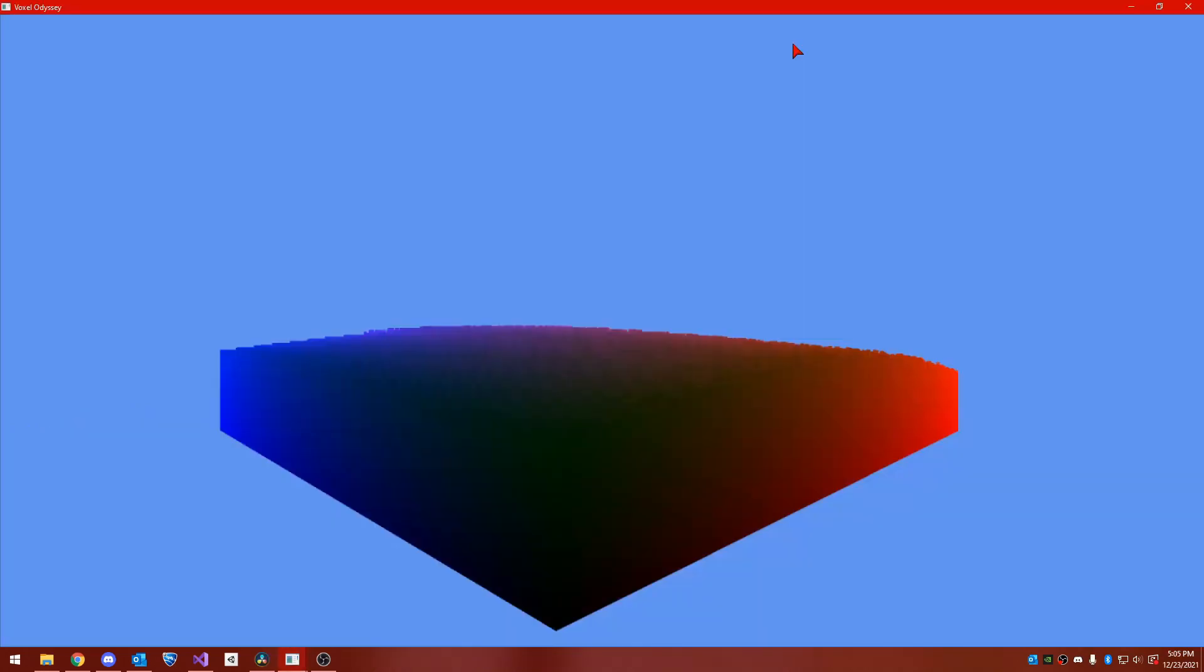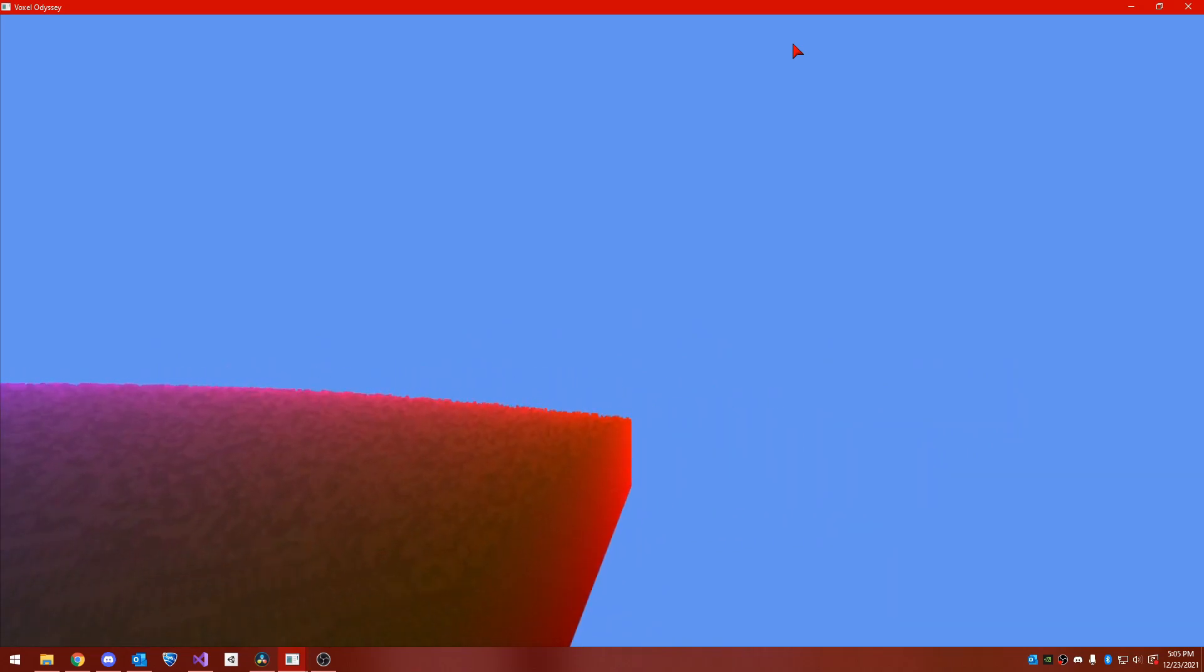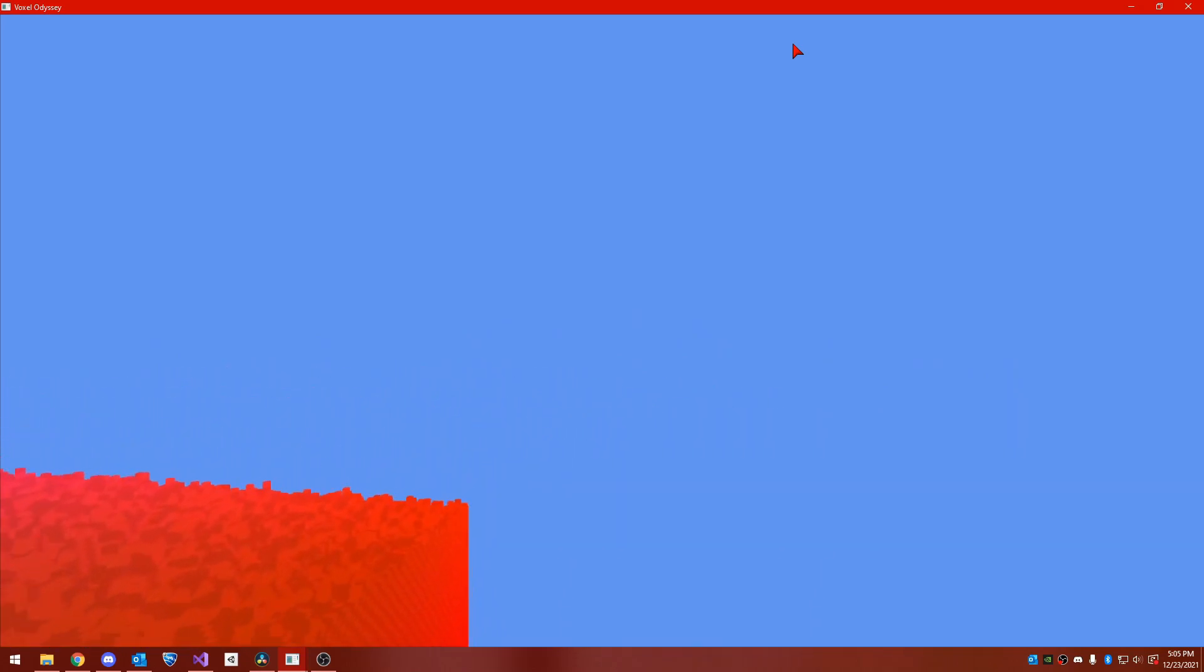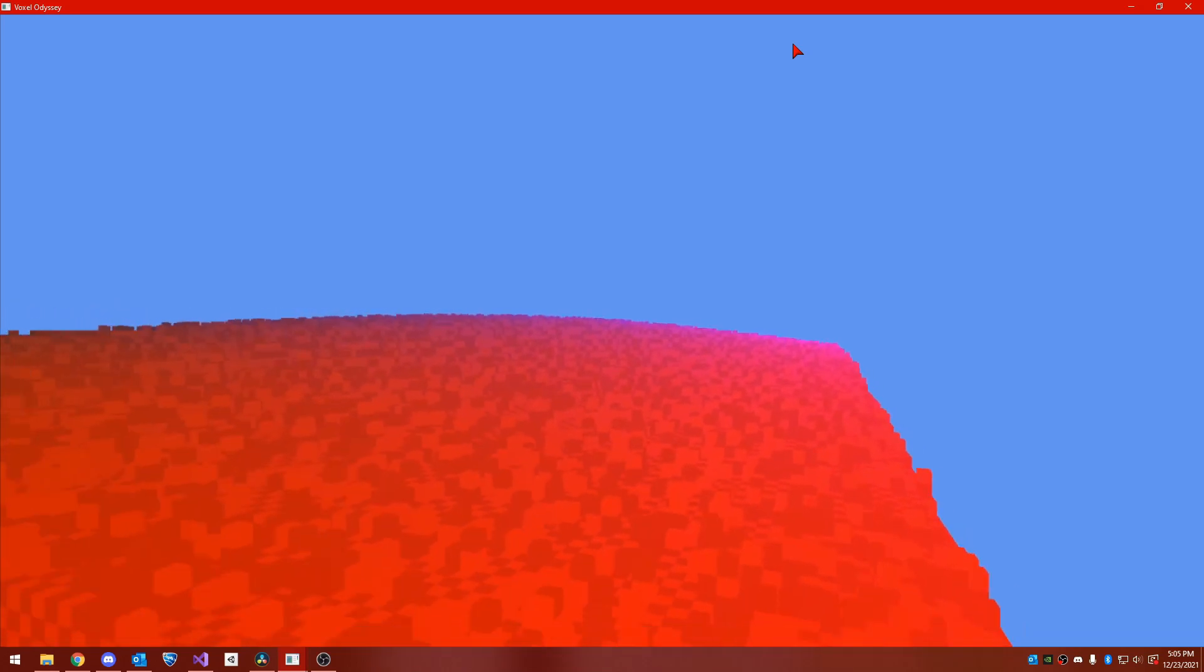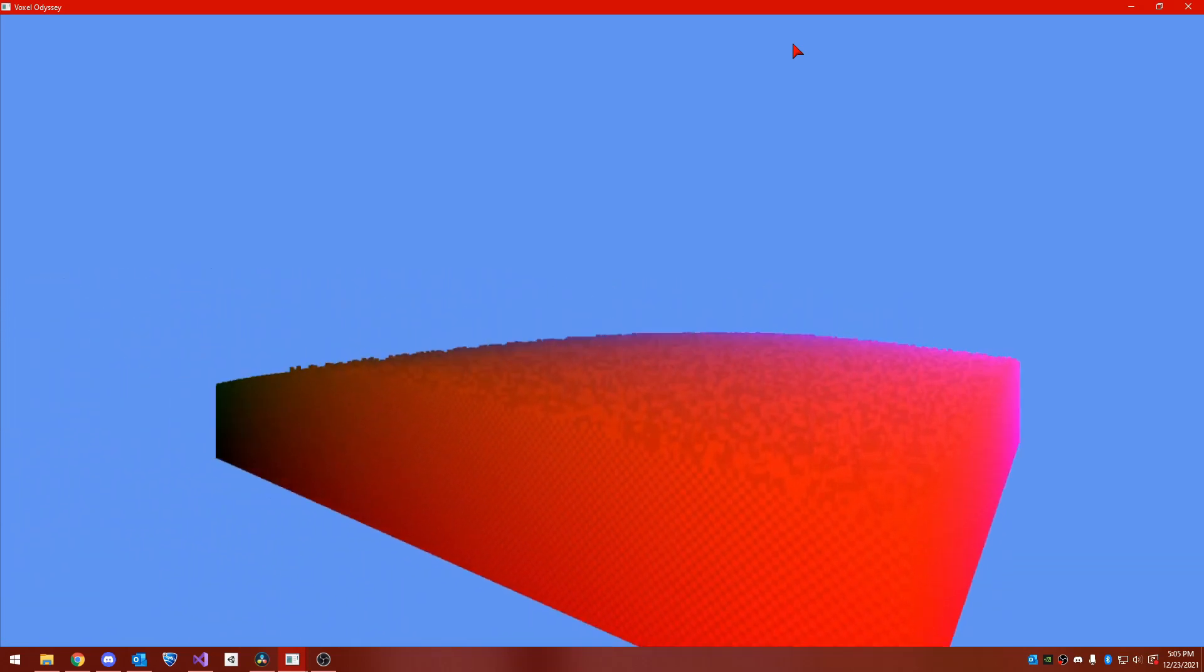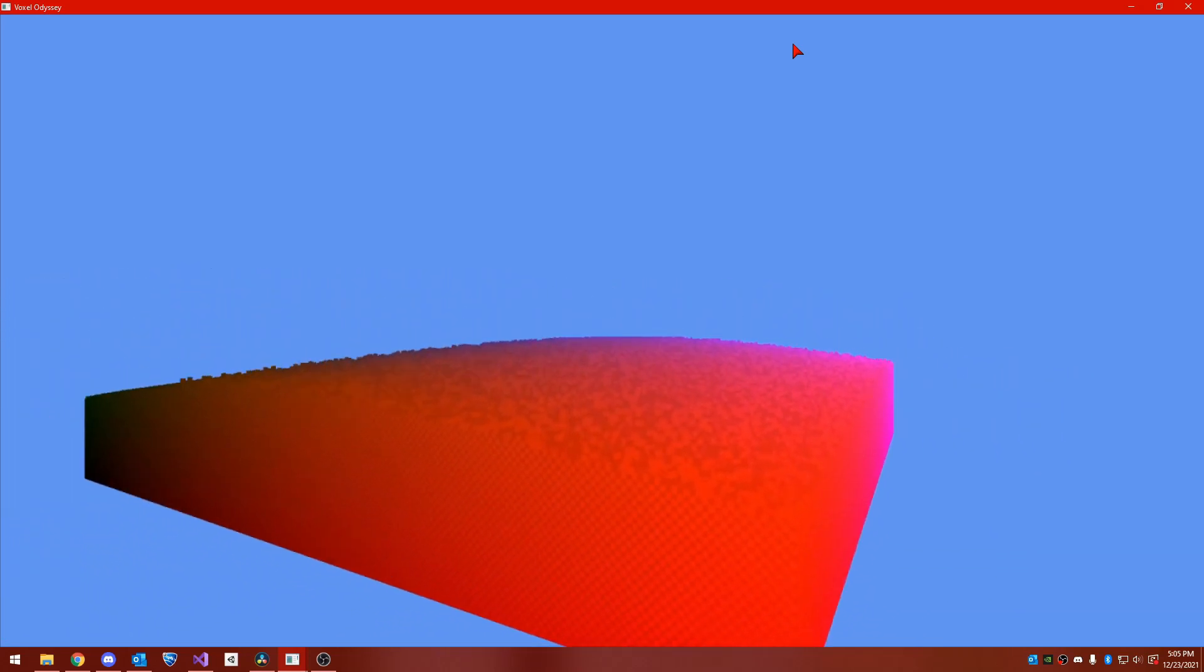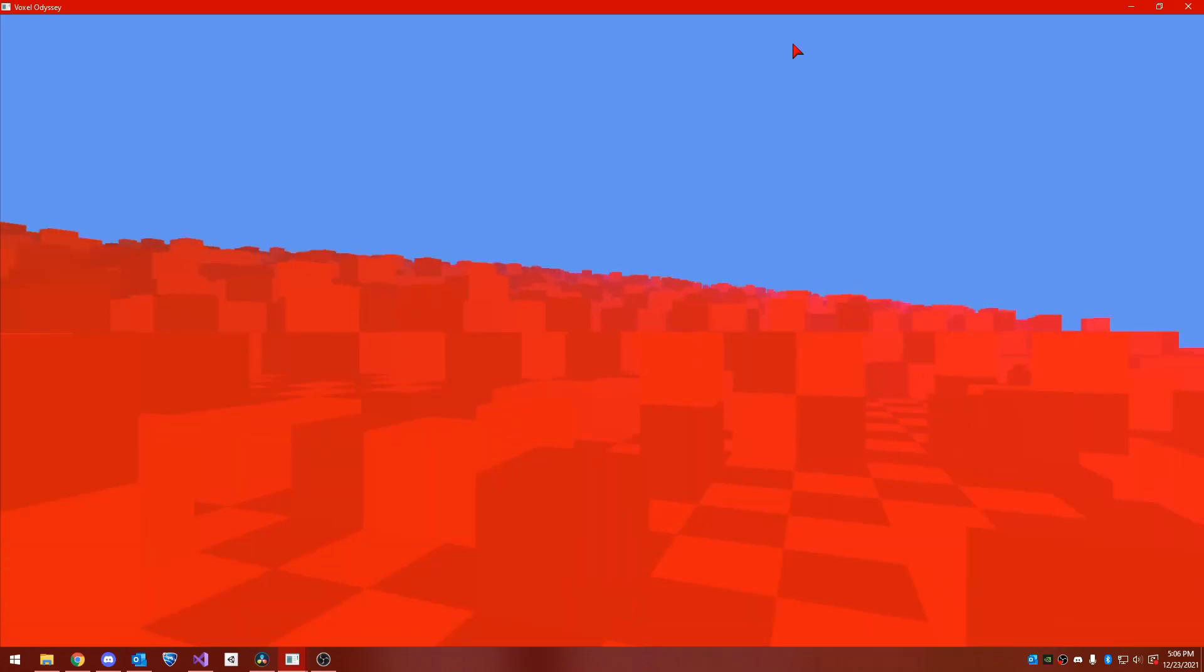When we left off last episode, I had finished implementing the basic raymarching algorithm and could draw this 256 by 256 by 256 volume on the screen. However, the volume was rather boring. Each voxel was colored simply based on its position, and I wanted to test my material system by rendering multiple textures.